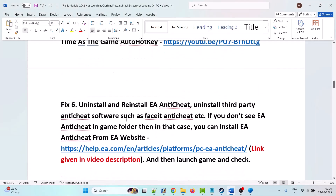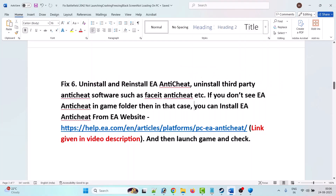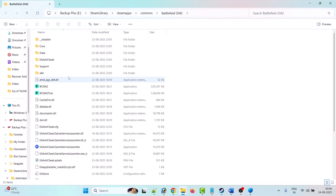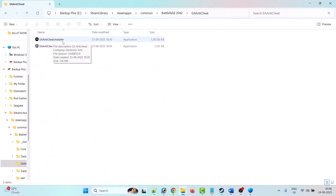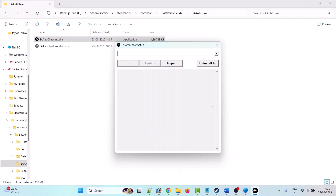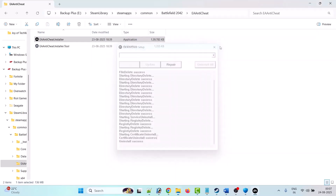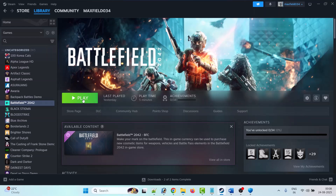The sixth solution is to uninstall and reinstall EA Anti-Cheat, and also uninstall any third-party anti-cheat software such as FACEIT Anti-Cheat. To do so, go to Steam, Library, right-click on Battlefield 2042, click Manage, then Browse Local Files. Open the EA Anti-Cheat folder, double-click 'EAAntiCheat.Installer.exe', click Run, click Yes, then click 'Uninstall All'. Once the uninstall success message appears, close it.